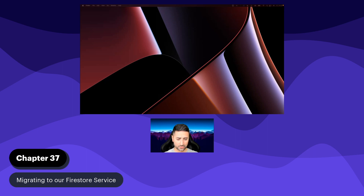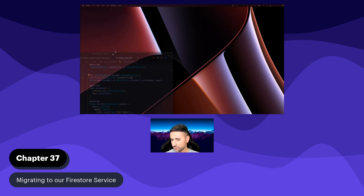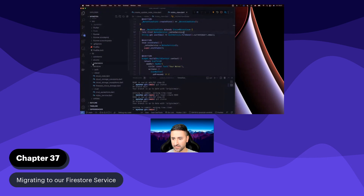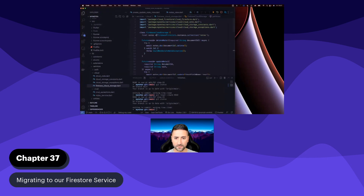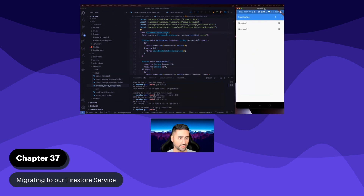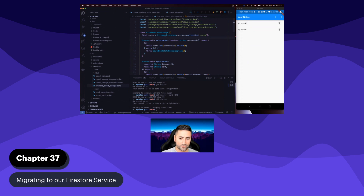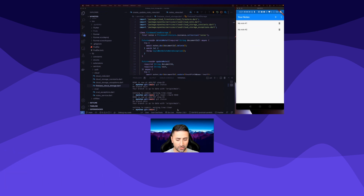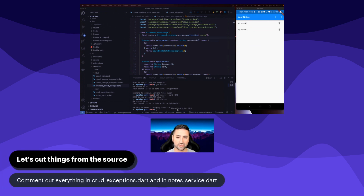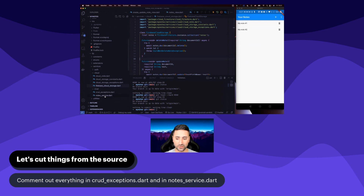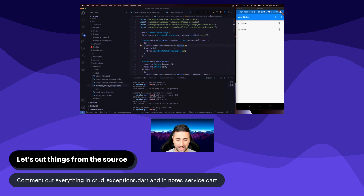In the previous chapter, we prepared our service — Firebase Cloud Storage — and talked about how we can start integrating it in our application. This is the chapter where we make those plans concrete. As I like to do when refactoring, the strategy is to go to the application and either comment out or cut out the pieces that have to do with our node service and the CRUD exceptions. So let's go ahead and deal with that now.